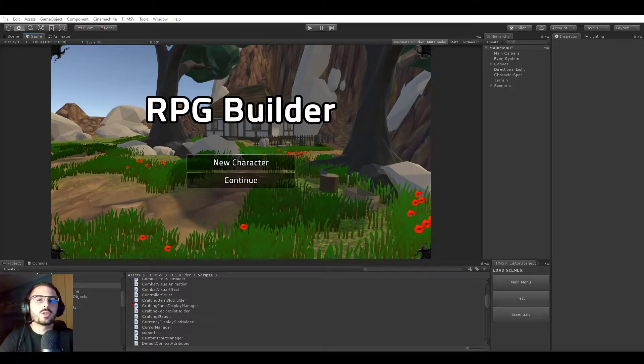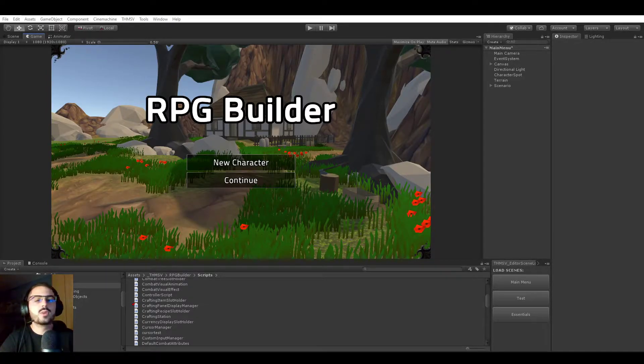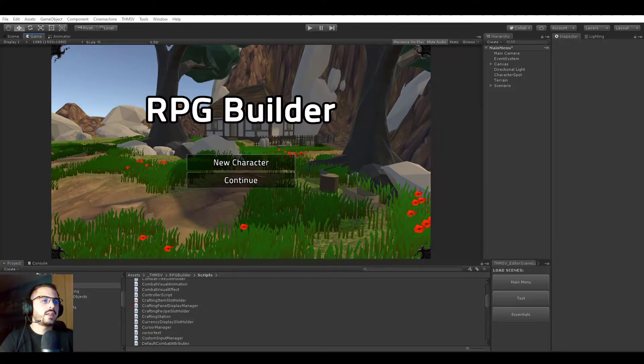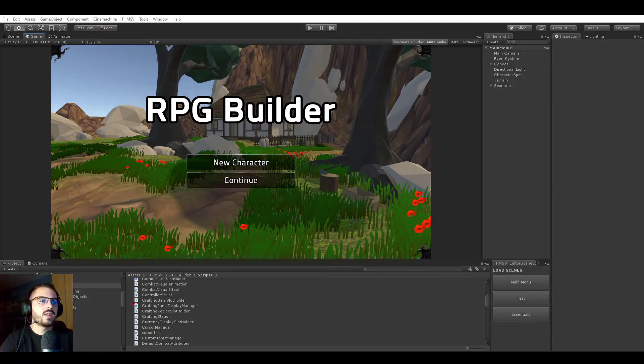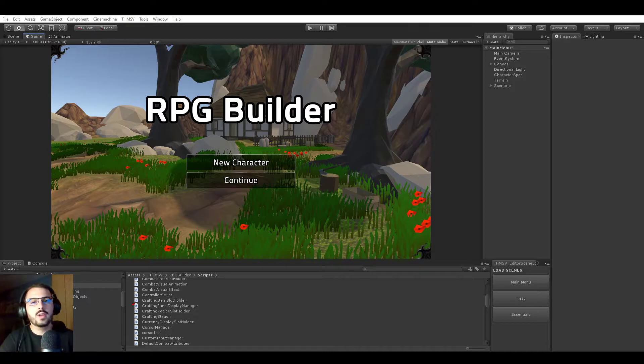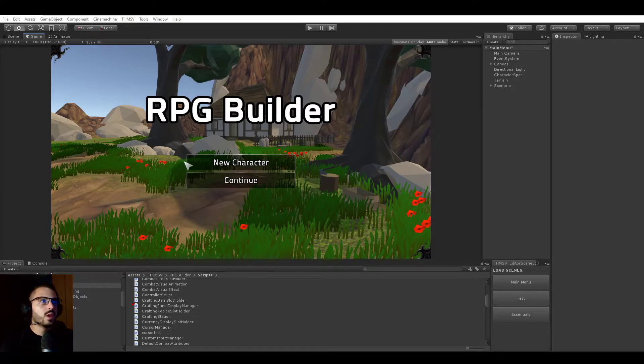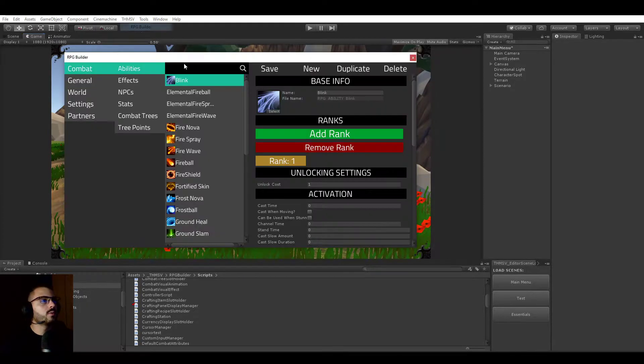Hello everyone, let's talk about crafting in RPG Builder. That's a pretty big system as you can imagine and I made sure to take the extra time needed to really make it as configurable and customizable as possible for you. So let's quickly get into it.